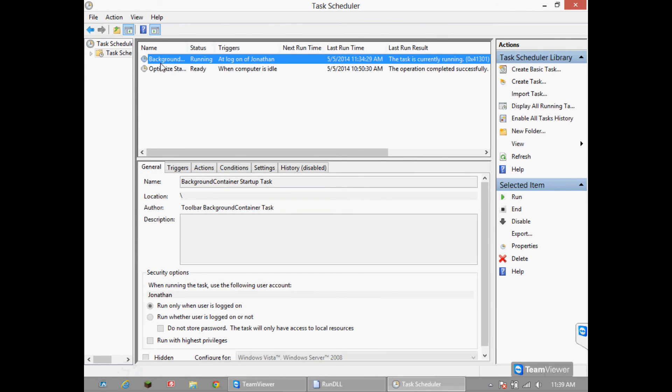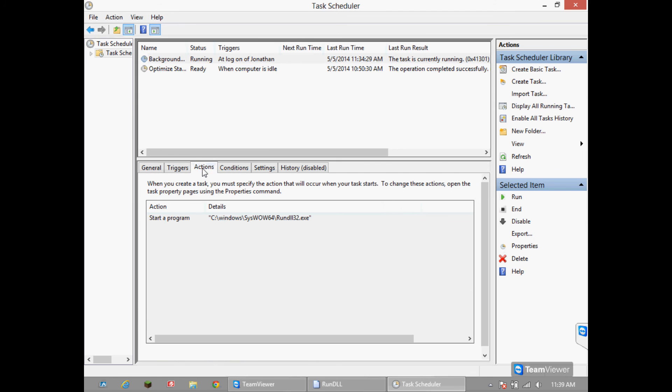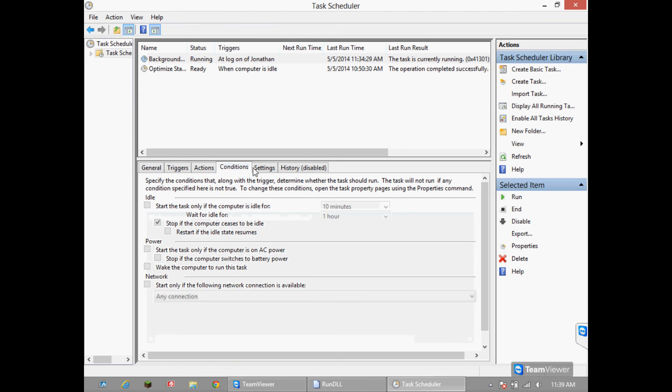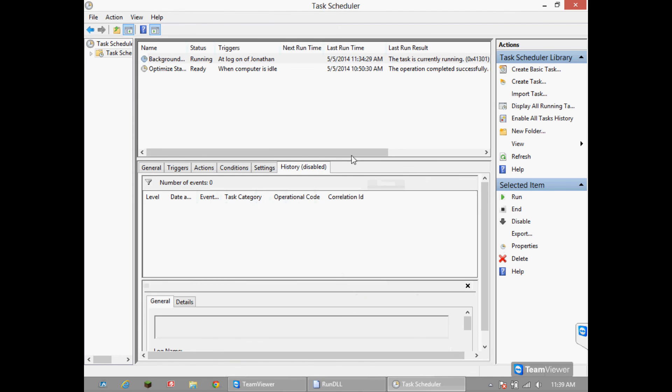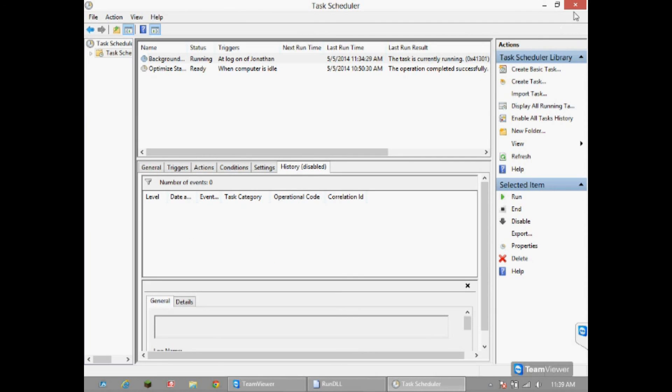You can double check on action triggers and conditions if you want, but pretty much it's done. Close the task scheduler and reboot the computer. You're done. Until next time.